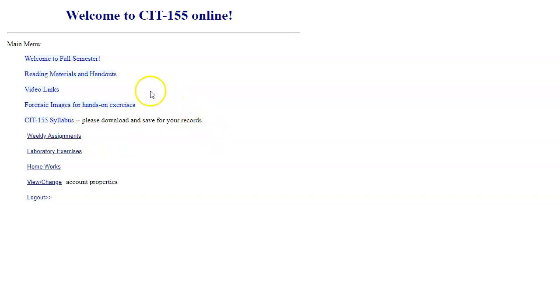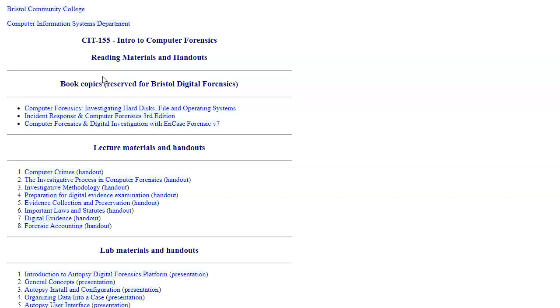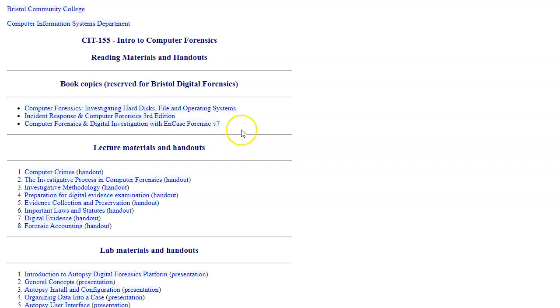We also have links to reading materials and handouts, which I'm opening now. We have some book copies reserved for this course. And our first reading assignment will be using this book, Incident Response and Computer Forensics, third edition.